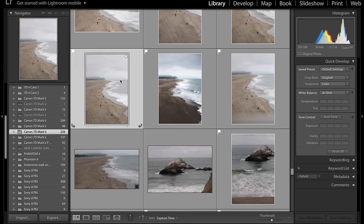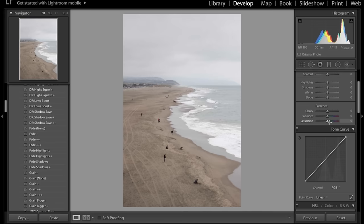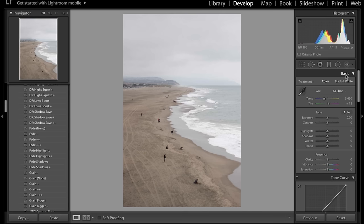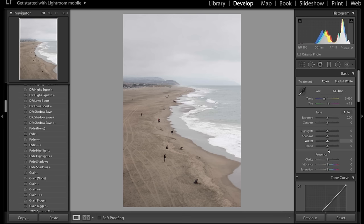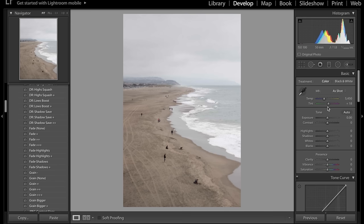I've gone ahead and chosen a photo from San Francisco, down at Land's End near Sutro Baths. Hit the Develop tab up top and get started. On the right-hand side, we have the Basic panel which has your temperature and basic adjustments — exposure, highlights, shadows, and so on. Scroll down and there's the Tone Curve, which is very important. Then there's the HSL — Hue, Saturation, and Luminance — also very important. Below that: Split Toning, Detail, Grain, Vignetting, and Lens Corrections.